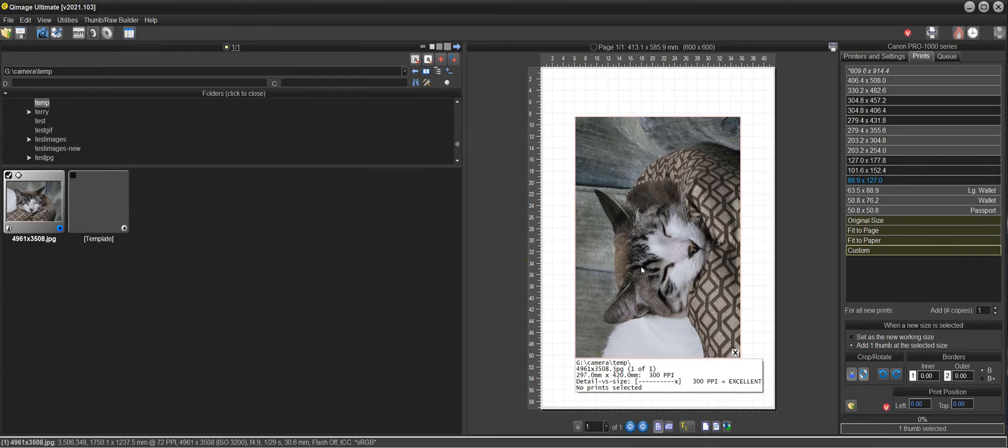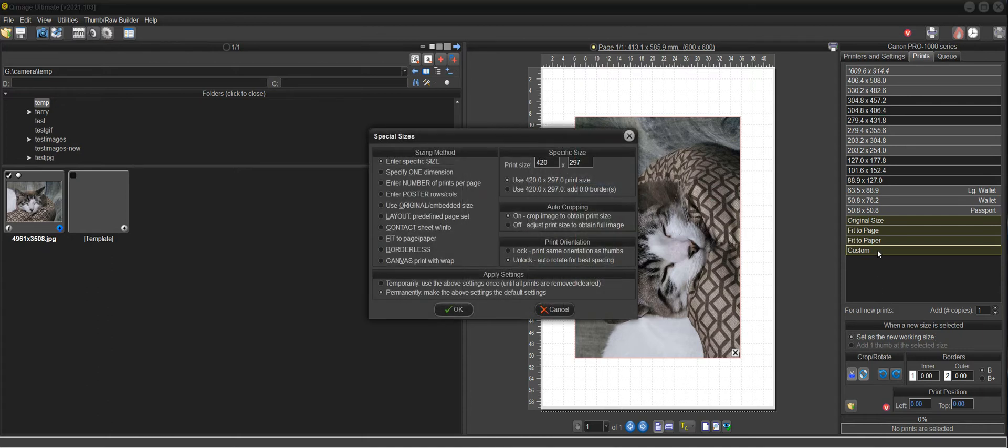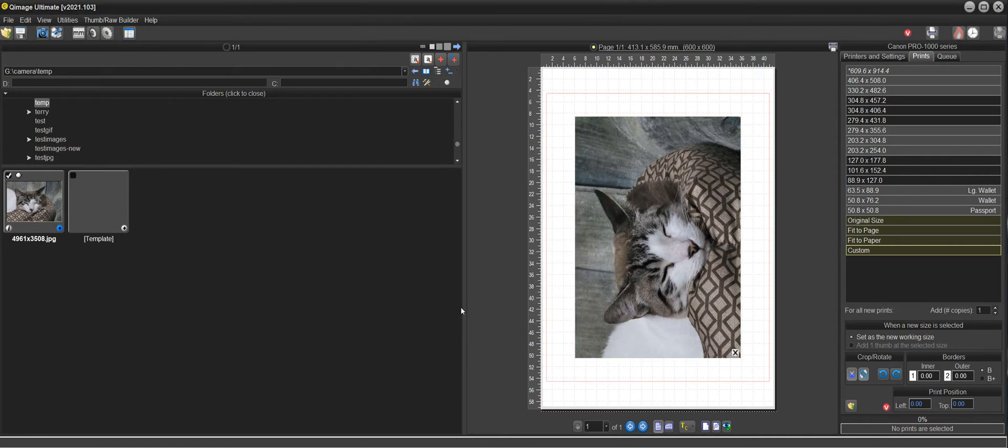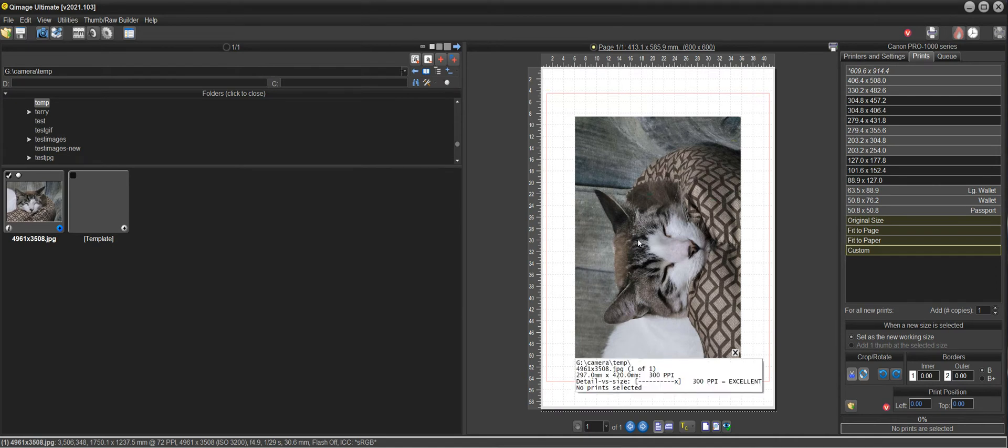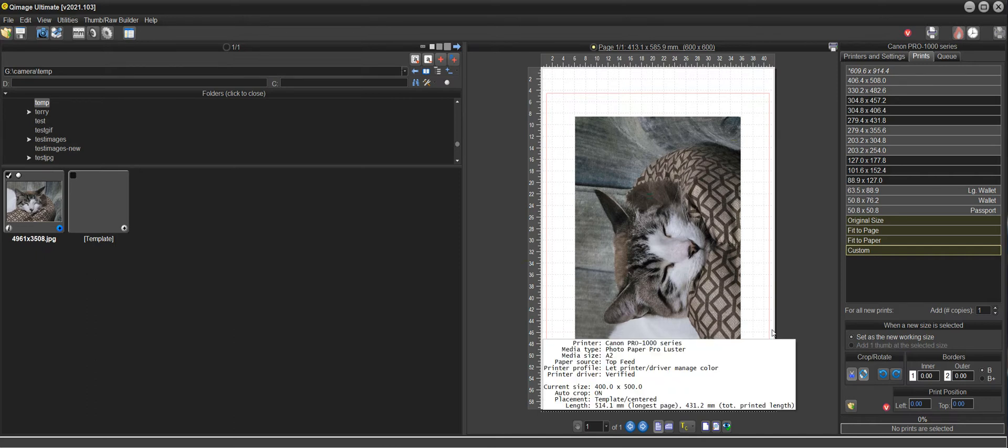What I'm going to do next is just click on this set as new working size, click custom again, and put in the specified 400 by 500 millimeters, click OK. So what that does is it leaves the print at the size that it was and it gives you a 400 by 500 outline around it.